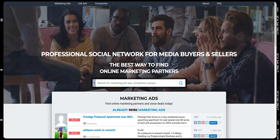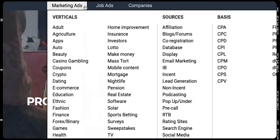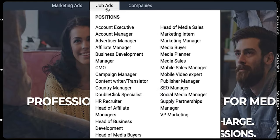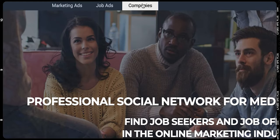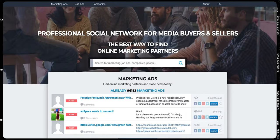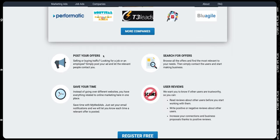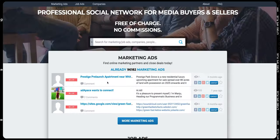The very first free ads website is called My Media Ads. On this website we can post a new ad and all of this is 100% free. If you check it out, you can see that we can post marketing ads and job ads, and you can even share there as a company. This is a professional social network for media buyers and sellers — you want to be a seller and find buyers there. Scrolling down, you can see many companies are using this, and you can post free ads and search for offers.